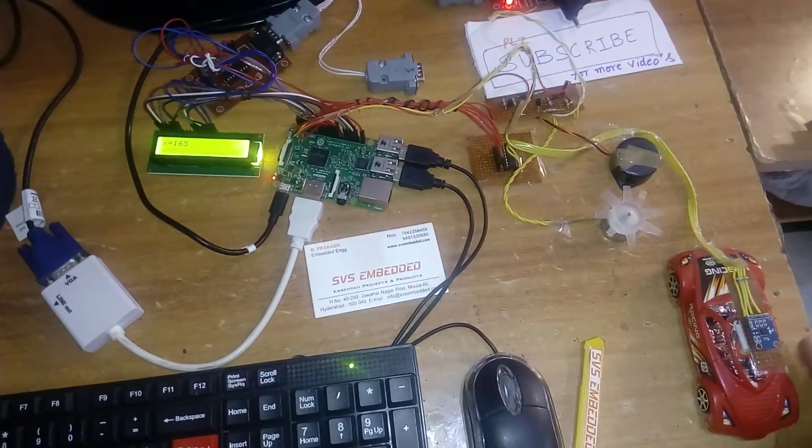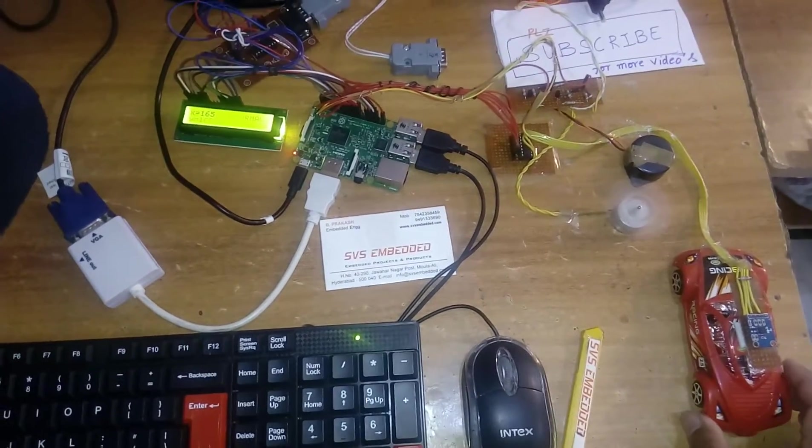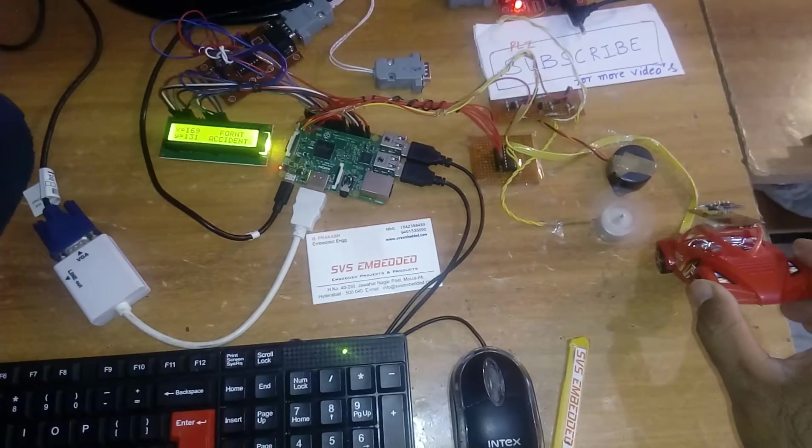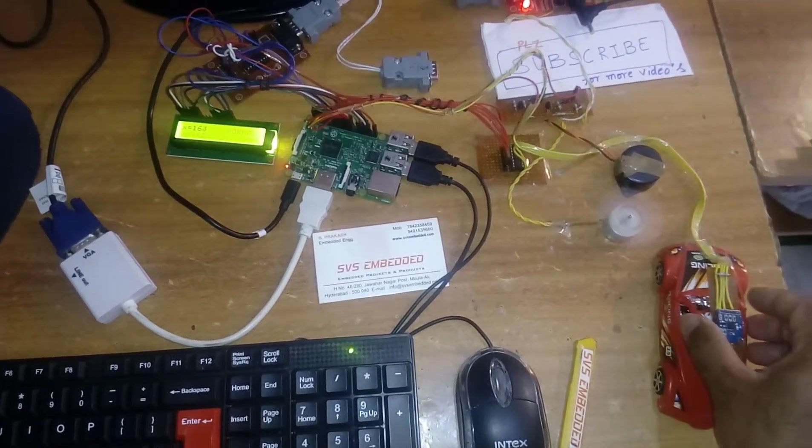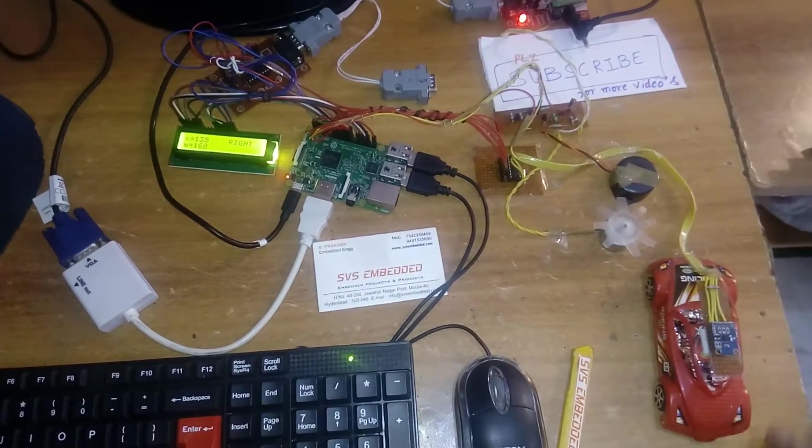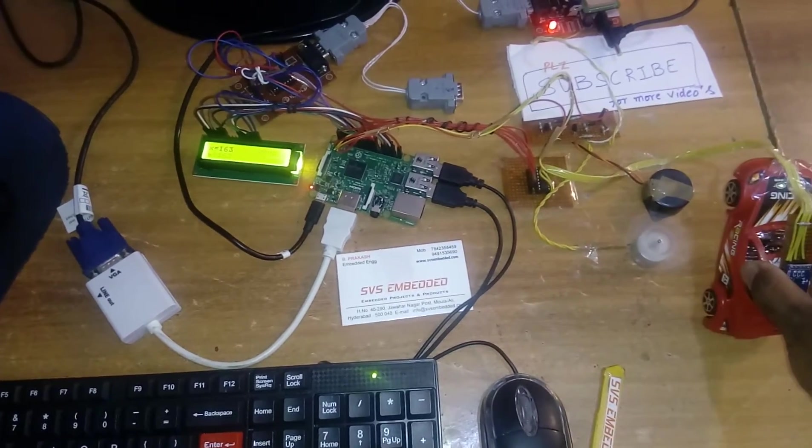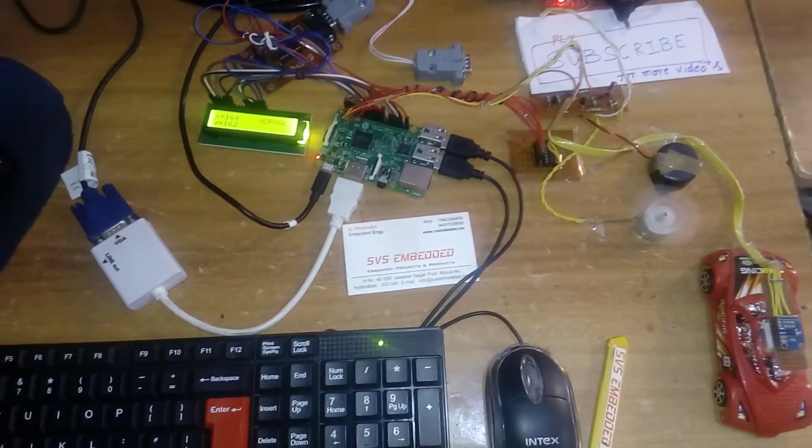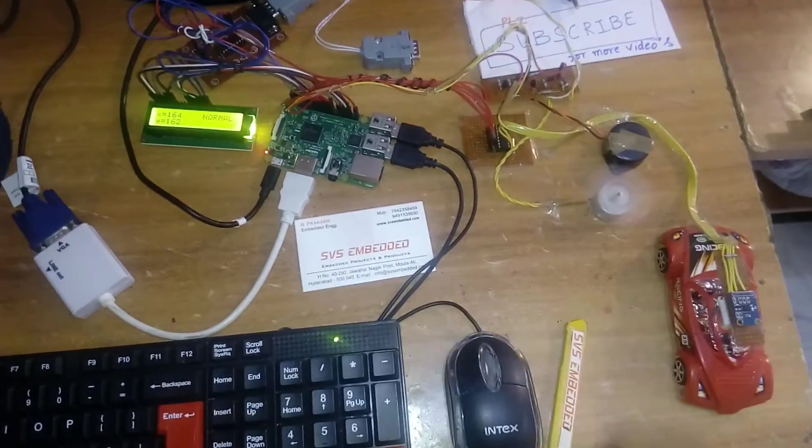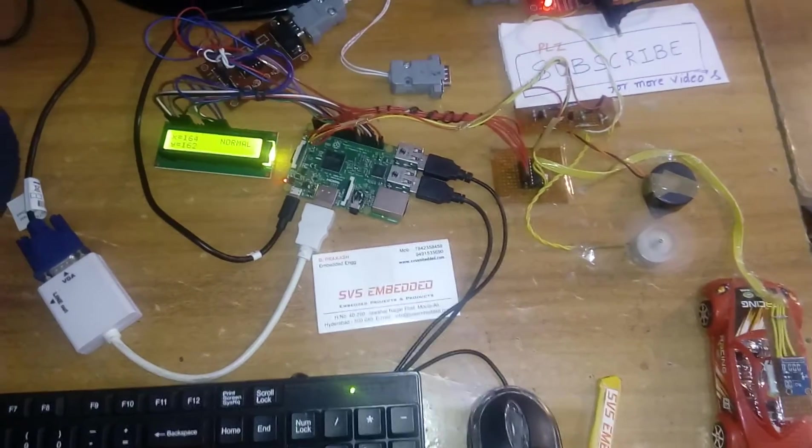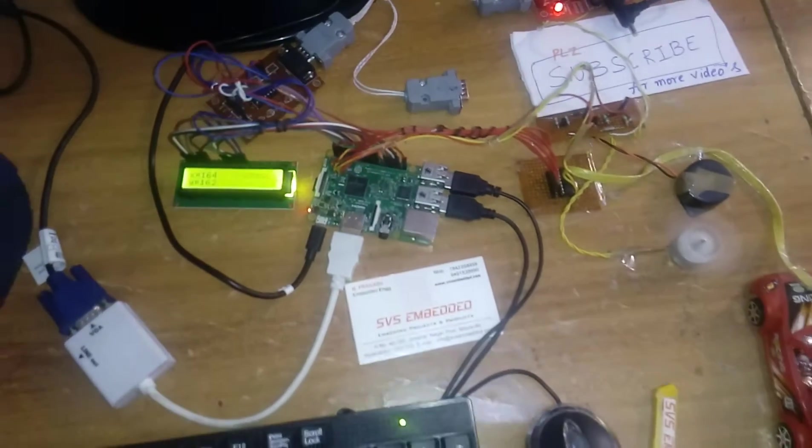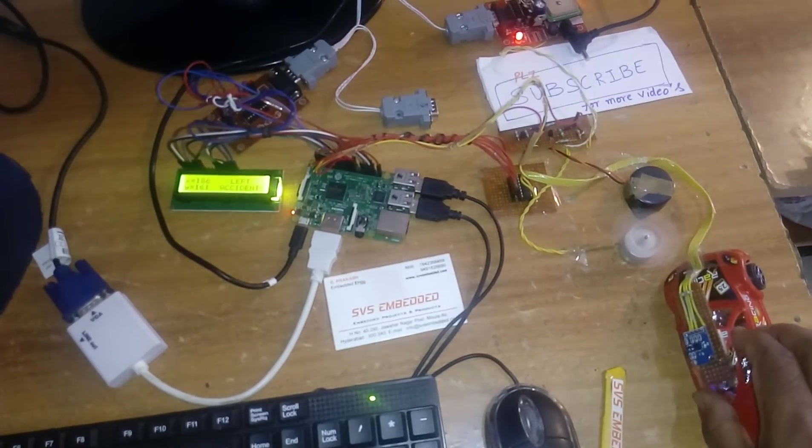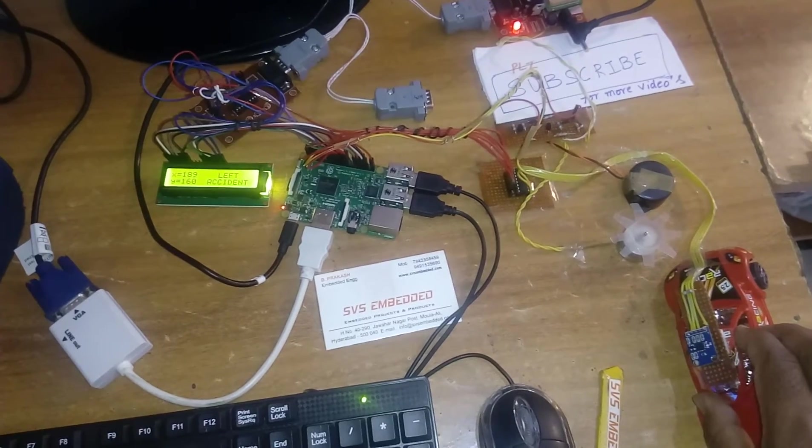Front accident, right accident, back accident. If normal vehicle is going on the road, nothing will happen. Continuously the engine should be on, buzzer should be off. The LCD will show you normal. If any vehicle hits, left accident will display on LCD.